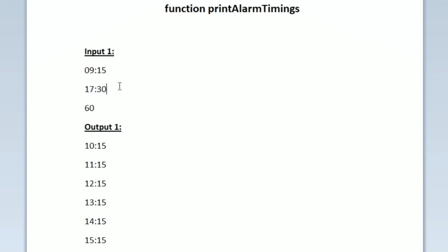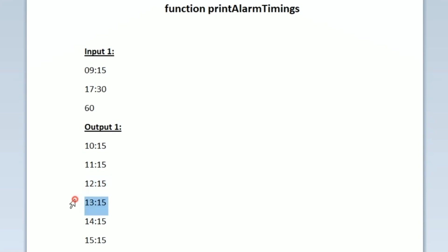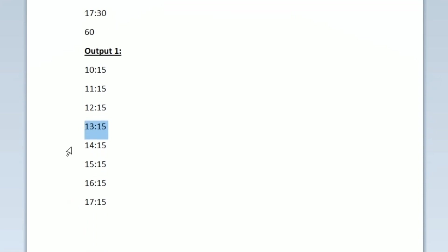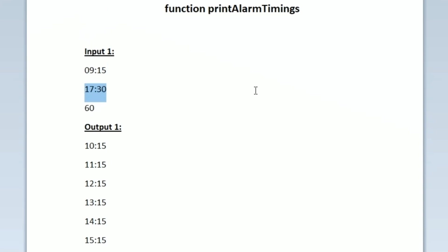The starting time is 9:15 and x is equal to 60. So after 60 minutes the time will be 10:15, so the alarm should ring at 10:15 and we print that time. Then 60 minutes from 10:15 is 11:15, then 12:15, 13:15, 14:15, 15:15, 16:15, and 17:15. The last alarm rings at 17:15 because after that the factory closes at 17:30, so we stop printing after 17:15.